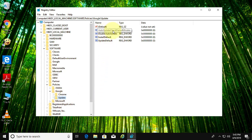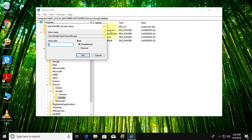Double click to open AutoUpdateCheckPeriodMinutes, change value to 1.